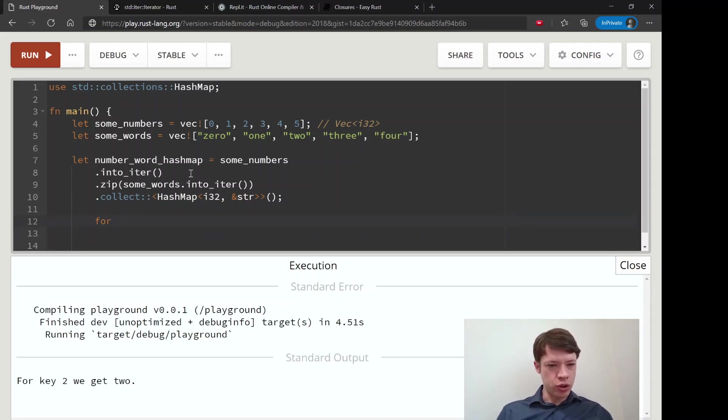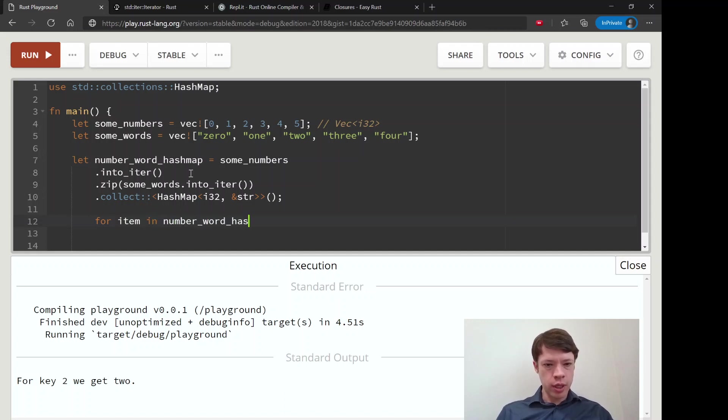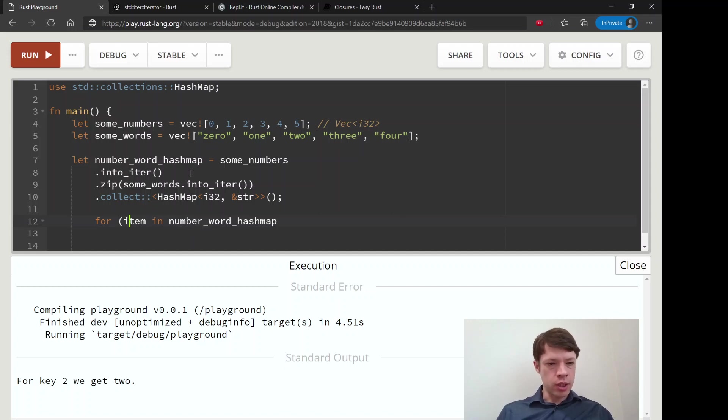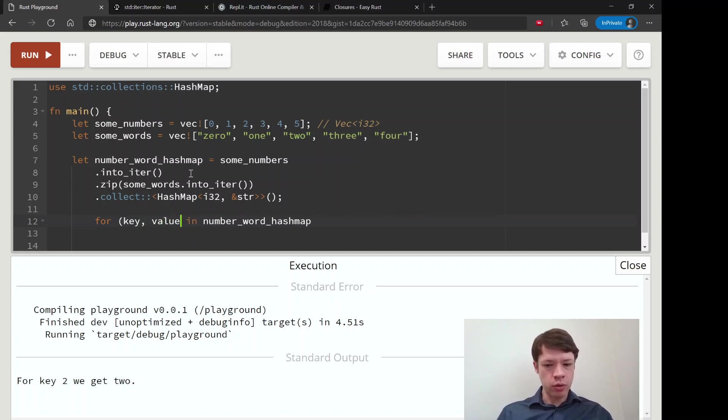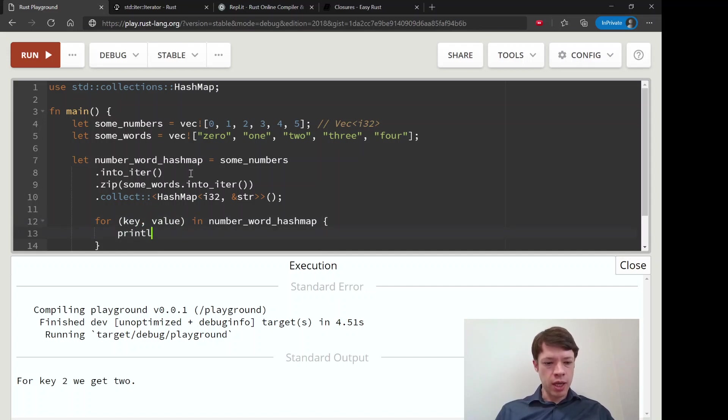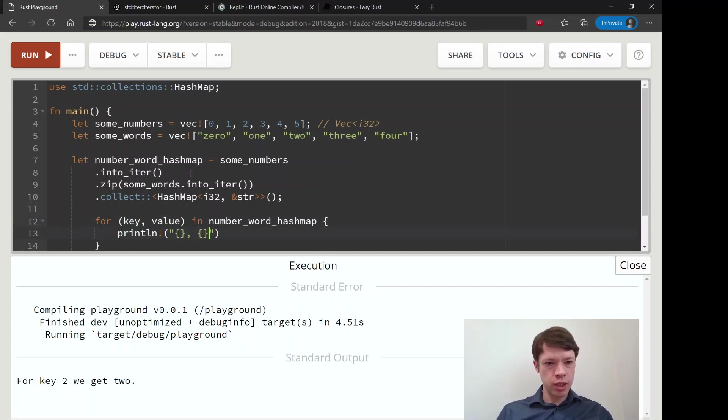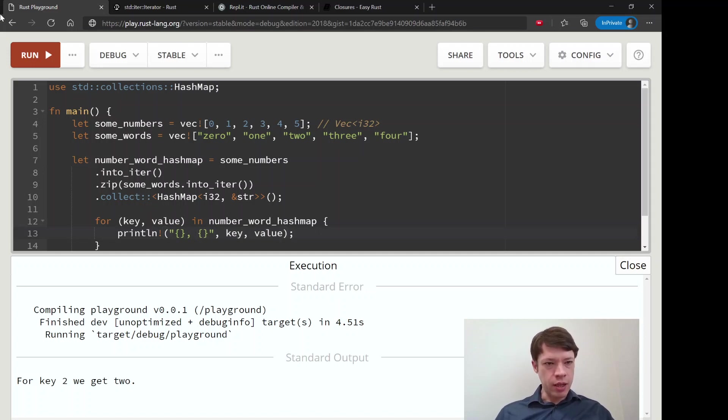And then the last thing I want to show you is for item in number_word_hashmap. Actually, let's say key and value. Key, value in number_word_hashmap. And then we are going to print the key and value.